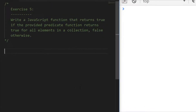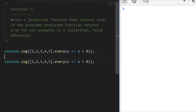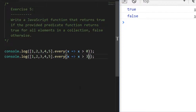If you've worked with JavaScript higher-order functions before, you've probably noticed there's already a built-in function that does exactly this. That function is called every. In the console, the first expression — is every item bigger than zero — returns true, and checking if every item is bigger than three returns false, as expected.